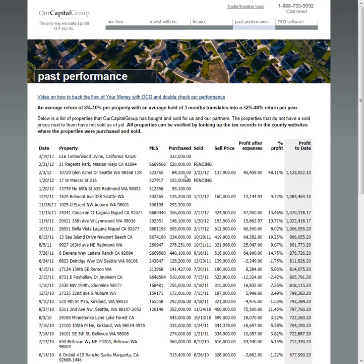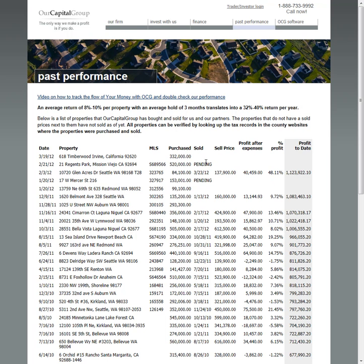I'll go over a couple of these real quick. Auburn we actually had sold but the deal fell apart, the person couldn't get financing so we put that back on the market. Mercer is pending, supposed to close this week. Glen Acres did close - this was one of our best returns ever, 48% return in just a little bit under 50 days, which was an incredible return. We have Regents Park pending and bought Timberwood, haven't taken possession of that.